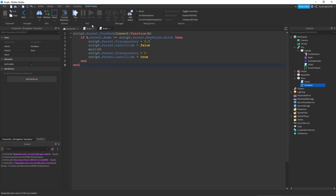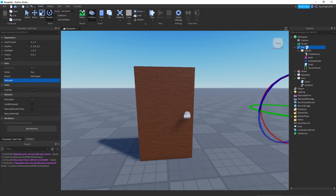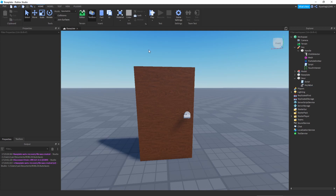Once we've done all that, the last thing we have to do is go to the KeyValue string value inside the door and change its value to the tool name. For me, it's 'Key', so I'm just going to change it to 'Key'. And now we're done with this tutorial.